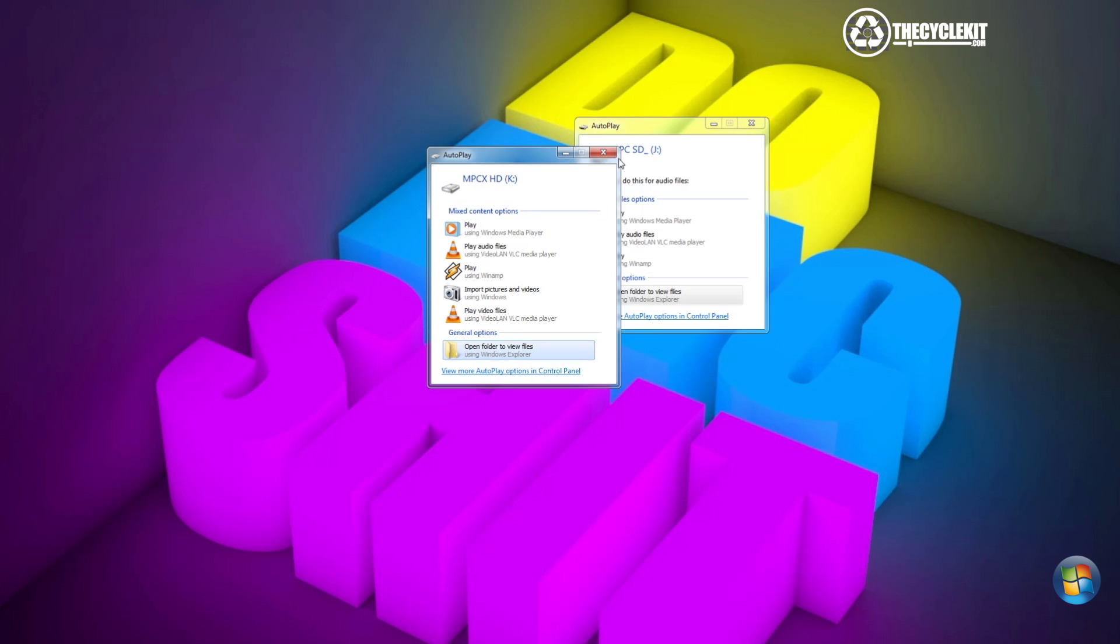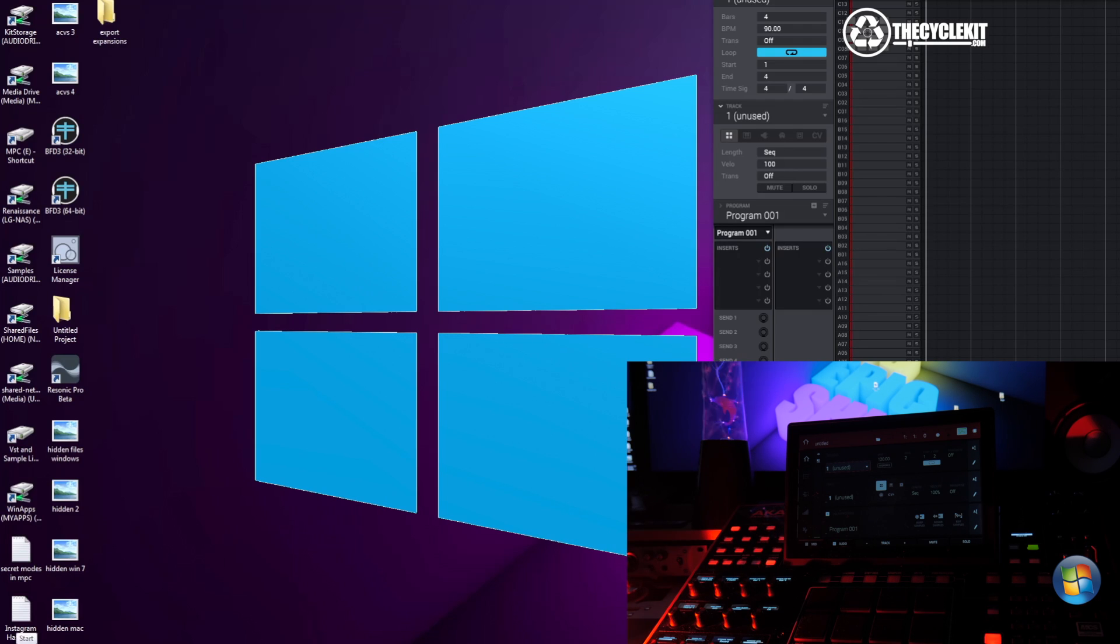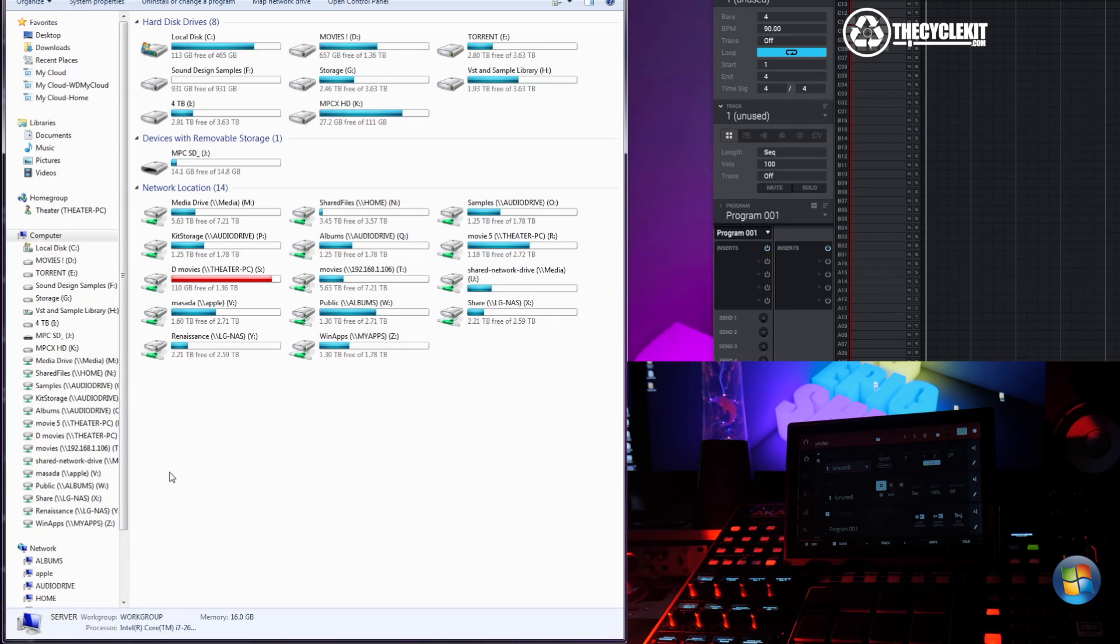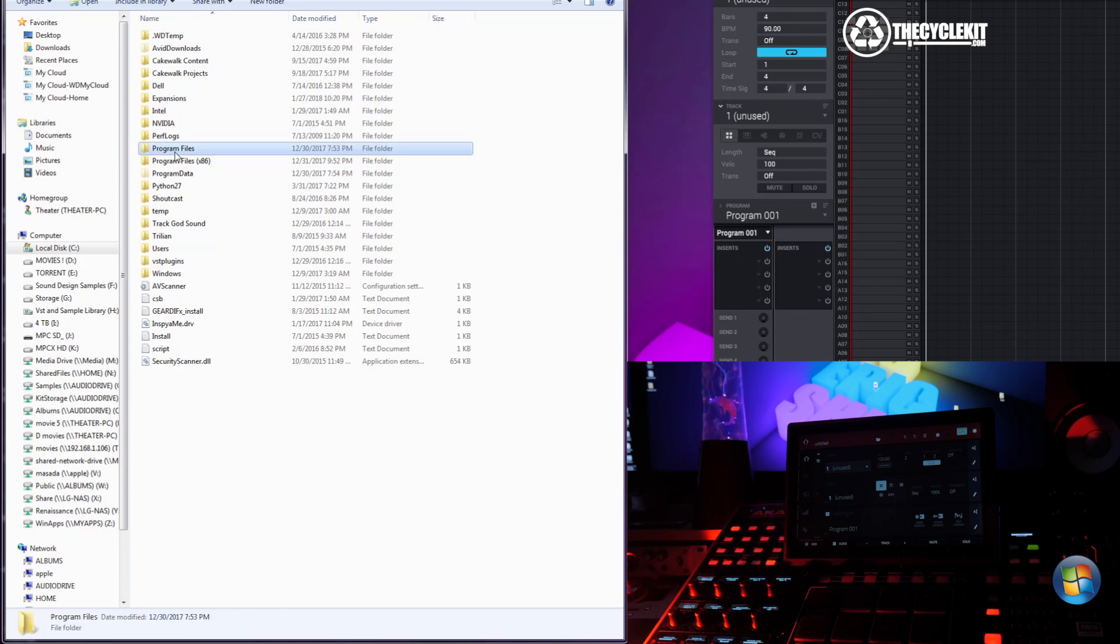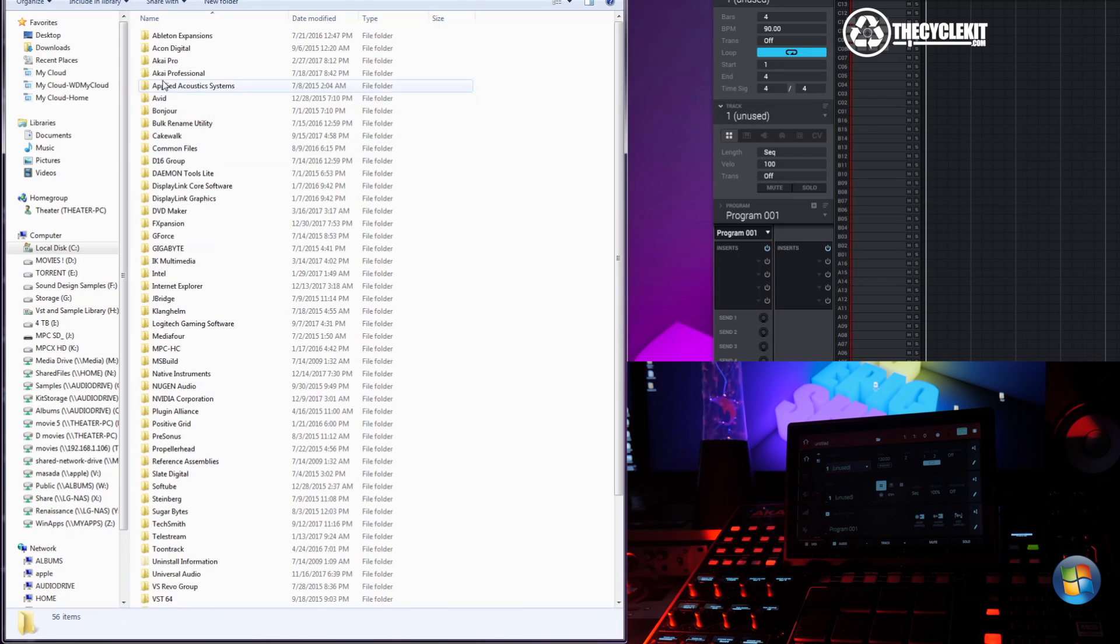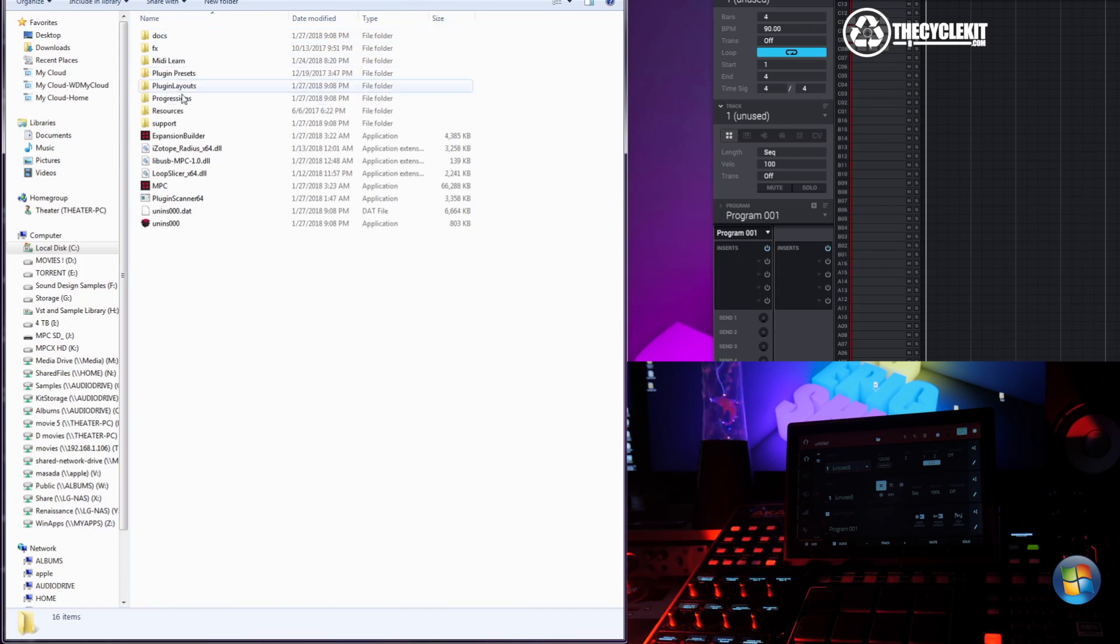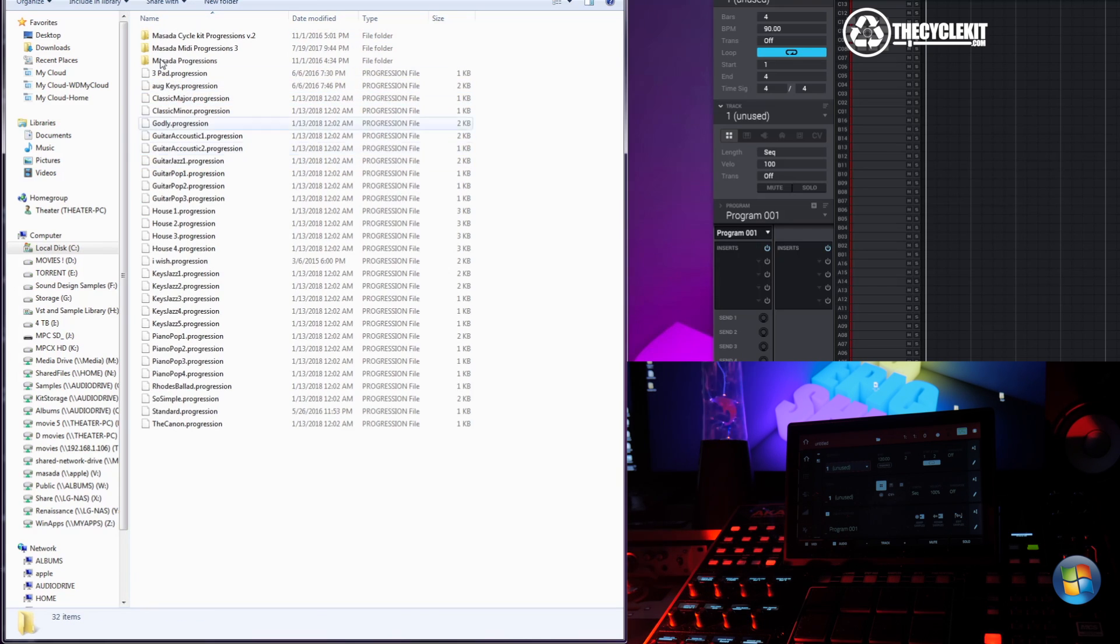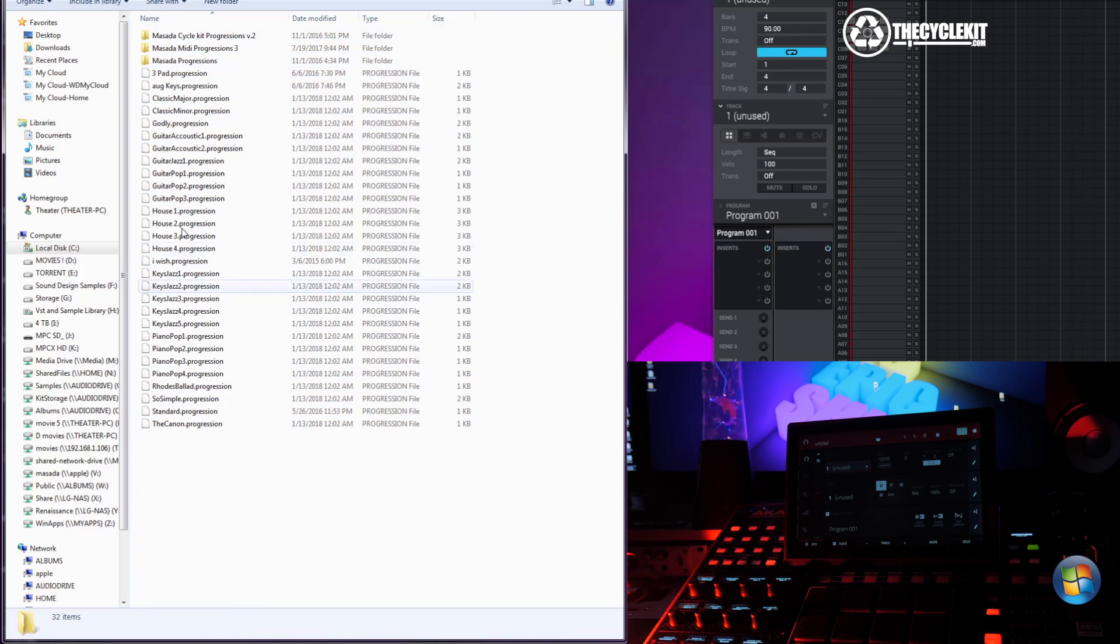Go to Computer, My Computer, go to C Drive. Find if you're in 64-bit, hopefully you are. Go to Program Files, then go to Akai Pro, go to MPC, then you're going to see your progressions. As you can see, these are my progressions, the ones that came with MPC and the Masada Cycle Kit progressions.